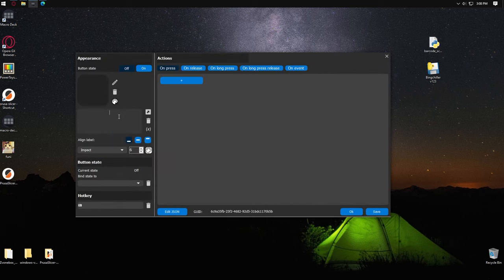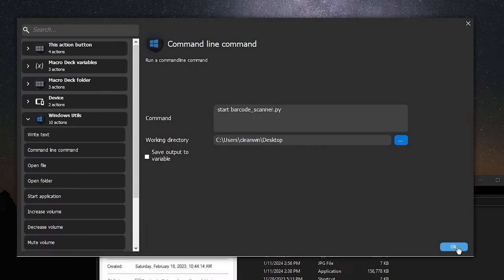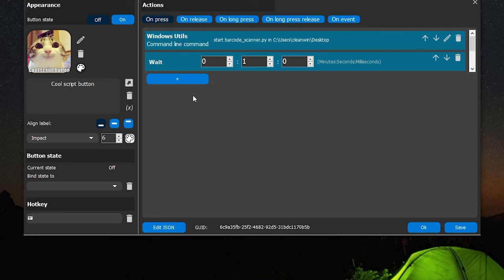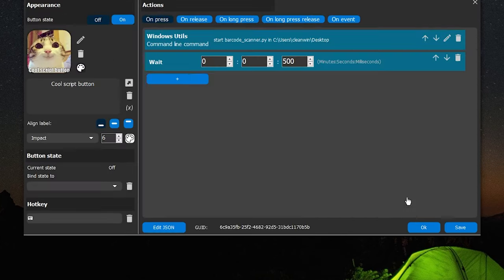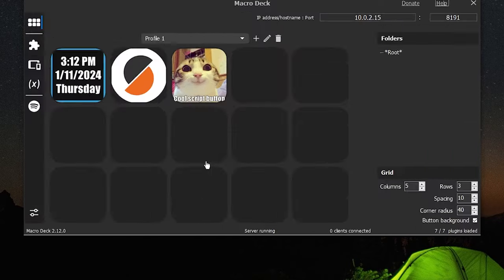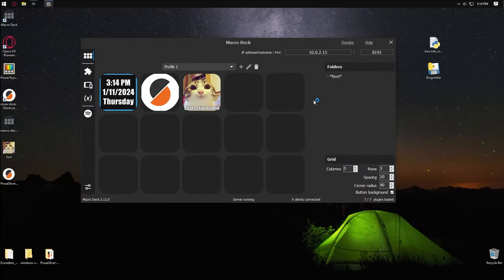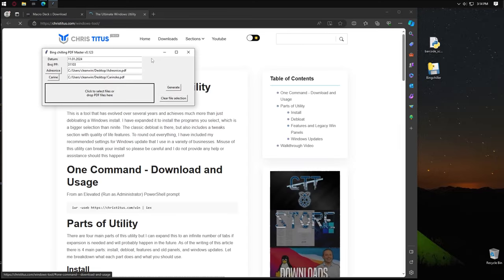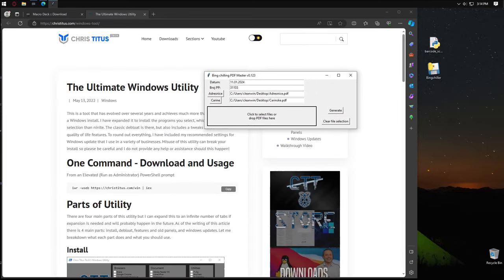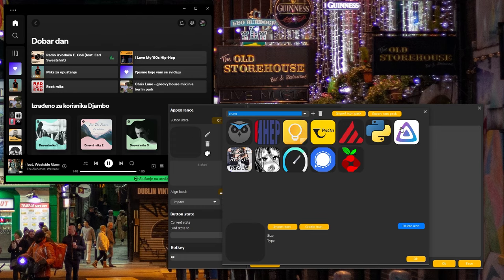Now, let's create a more complicated one. I'll use Windows Utils to enter a line command which starts my Python script. Then I'll use a delay to wait 500 milliseconds, start another application, and then open two websites in the browser. And as you can see, it works. I don't have Python installed in this virtual machine, so the Python script didn't start properly. But you can see that the Bingchiller application is up and running and both websites were opened.